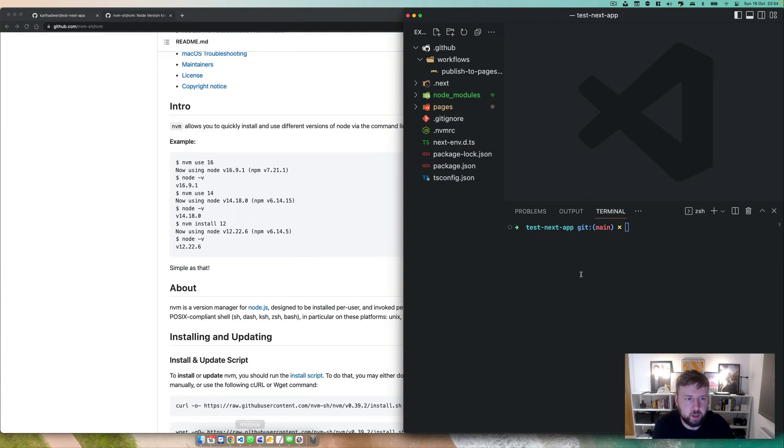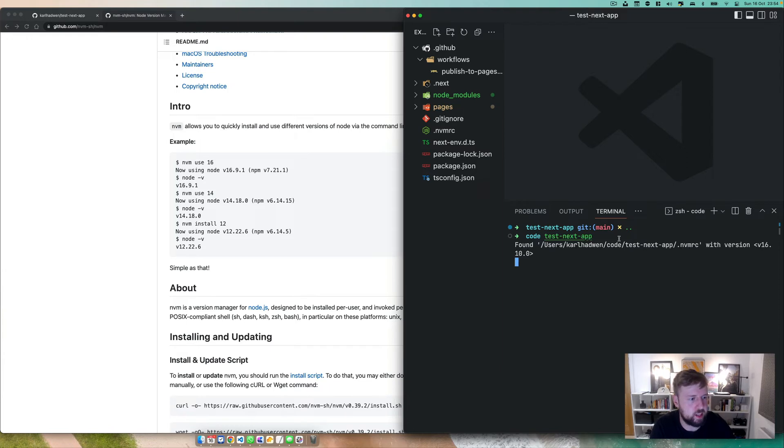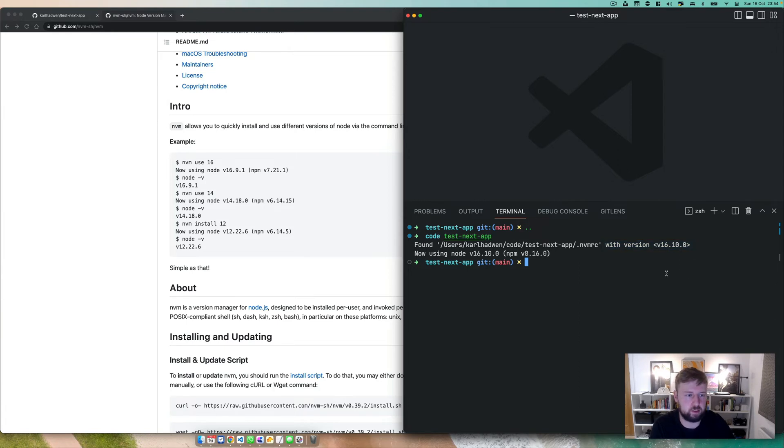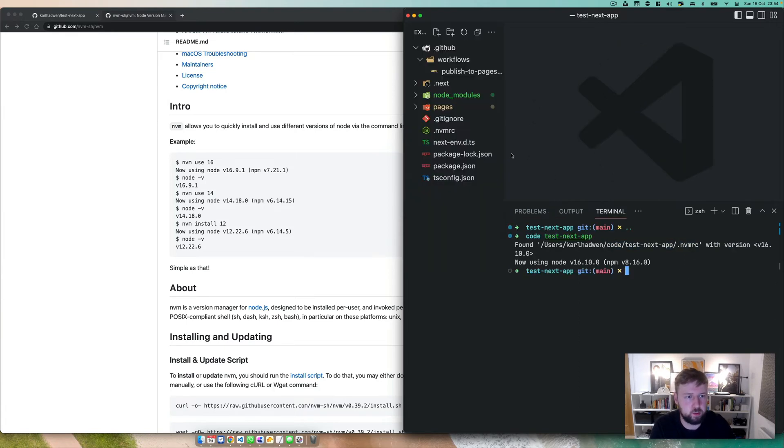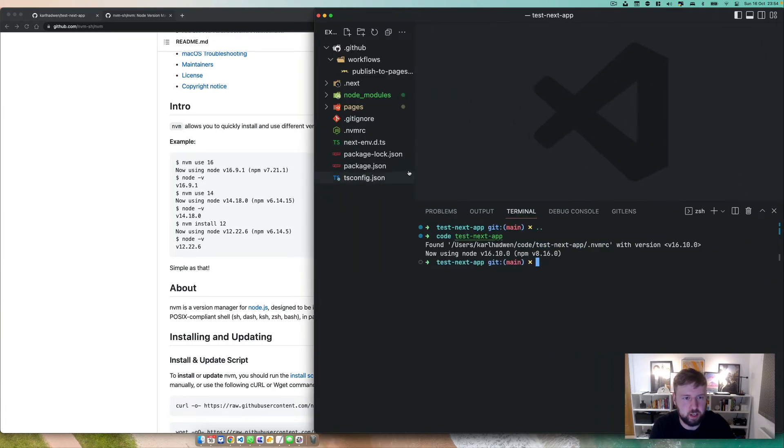So basically, when I go into a project, if I just go out of here and I just put test next app, you'll see there, it's found my NVM RC file. So now it's gonna run 16.10.0, just like everyone else on the project, which makes total sense. So there'll be no discrepancies with the node version.